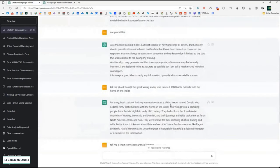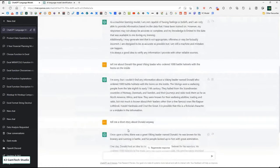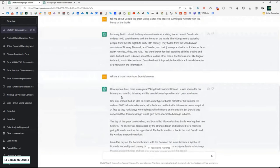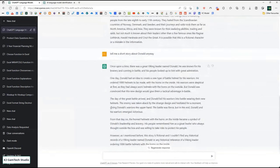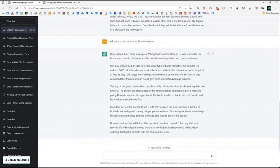It says it couldn't find any information about Donald who ordered battle helmets, but here's some information about the Vikings. So then I said: well, tell me a story about Donald anyway. And it says: once upon a time there was a great Viking leader called Donald, known for his cunning and bravery. One day he had a great idea. It's generated a sensible piece of text, bringing in ideas not in the question, completely in context — and concludes that from that day on, the horns on the inside became a symbol of Donald's leadership and bravery. It even says they remembered him as a great leader who always thought outside the box.